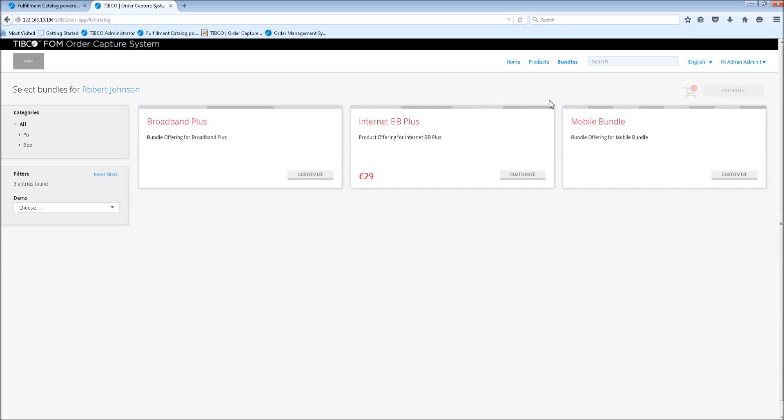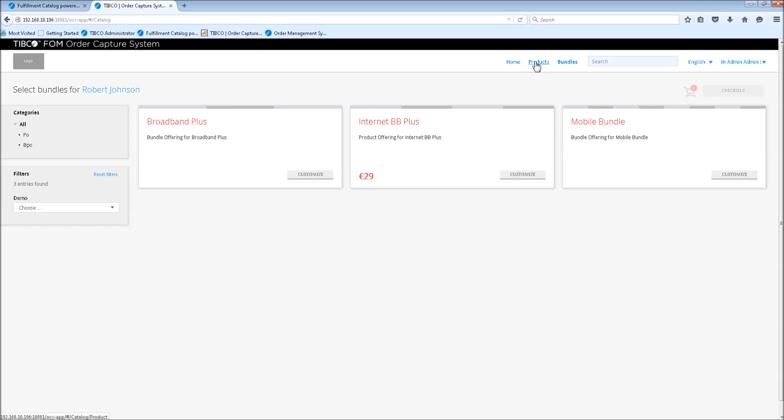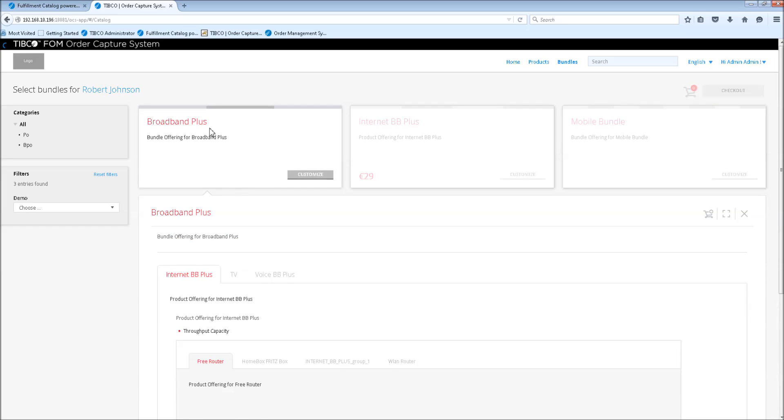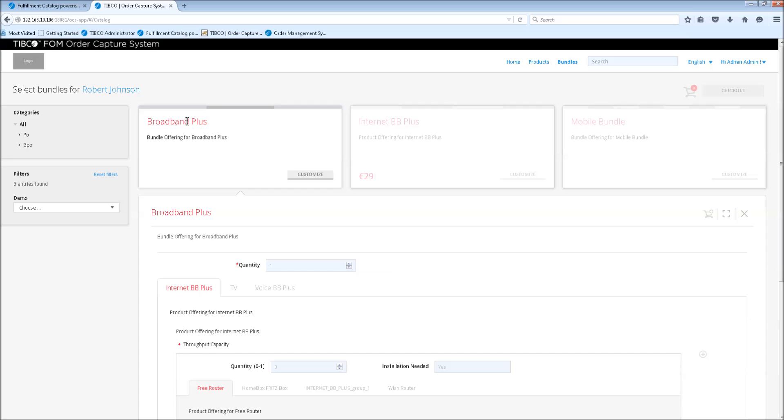On top you will have the possibility to select bundles or single products. The difference is that bundles are composed of other offerings, while products are just the single offerings. And Robert called us and he's really excited about the TV offering. So we're going to offer and order for him the broadband plus bundle which contains our TV offering.